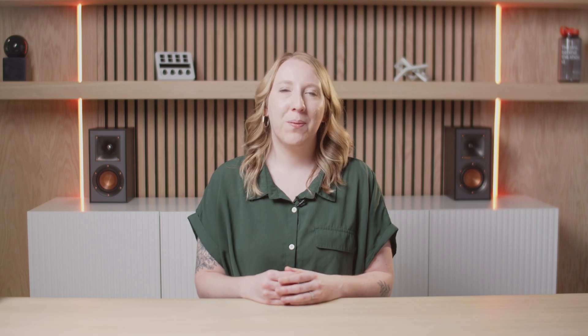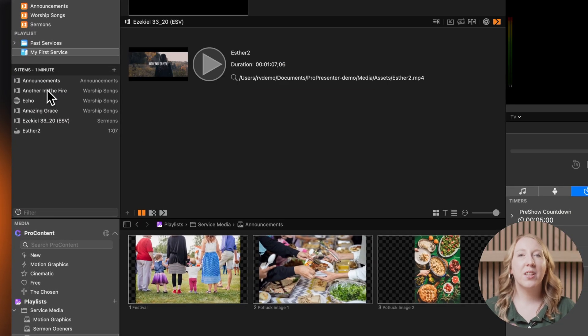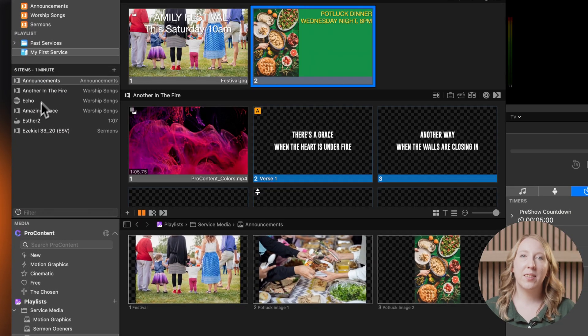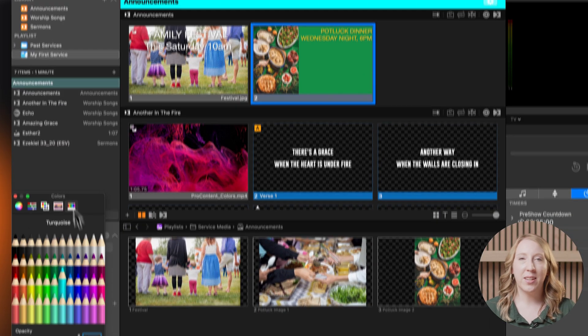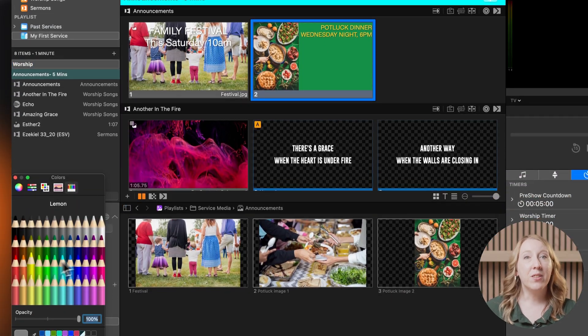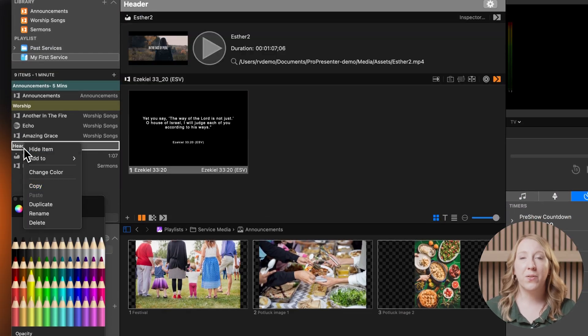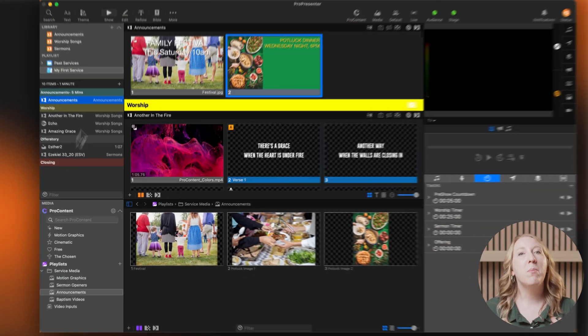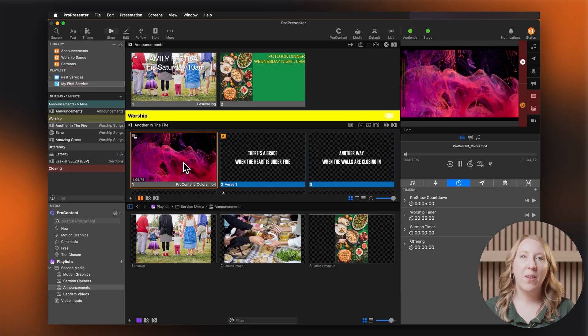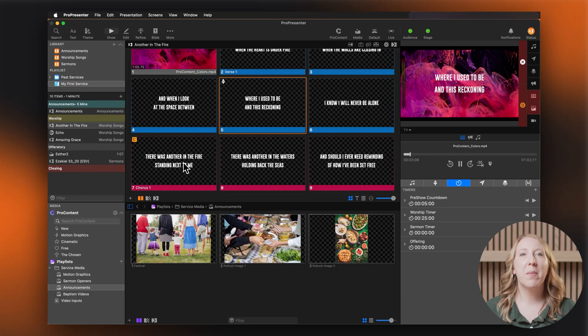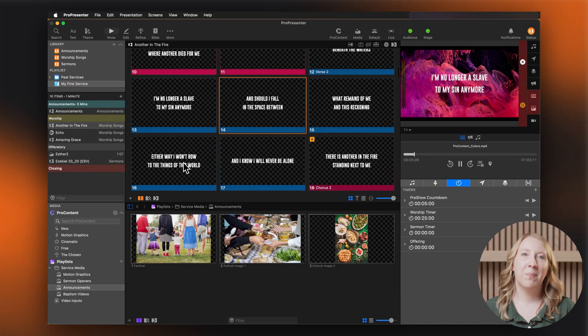Before we go live, let's make sure everything is in order. Drag and arrange your items in the correct sequence. Add timing notes if necessary. Use headers to separate different parts of the service. And most importantly, run through everything using the preview window to make sure it flows smoothly.